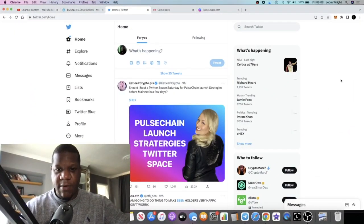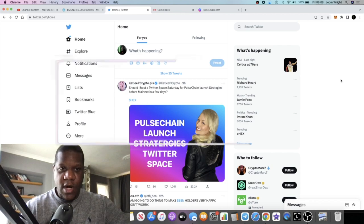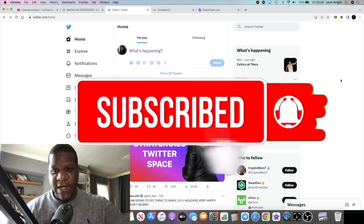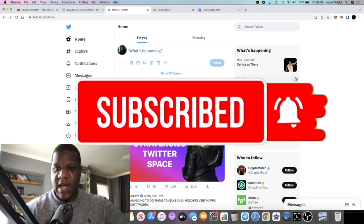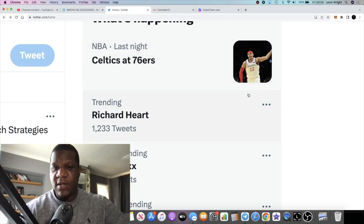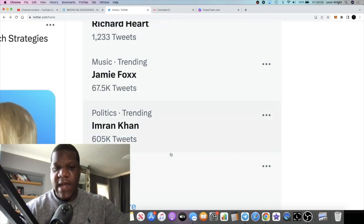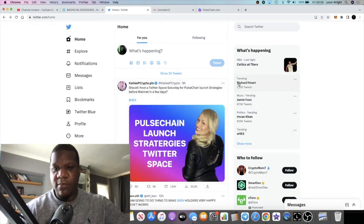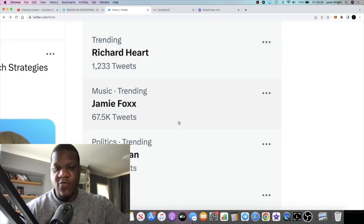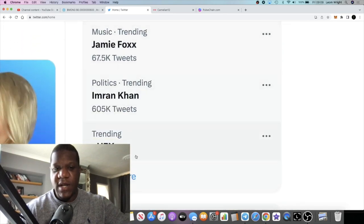It's Crypto Lightsaber back with another video. If you go on Twitter today, you're going to see a lot of Richard Heart and eHex trending on Twitter. 1,233 tweets on Richard Heart and a bunch of tweets on eHex.